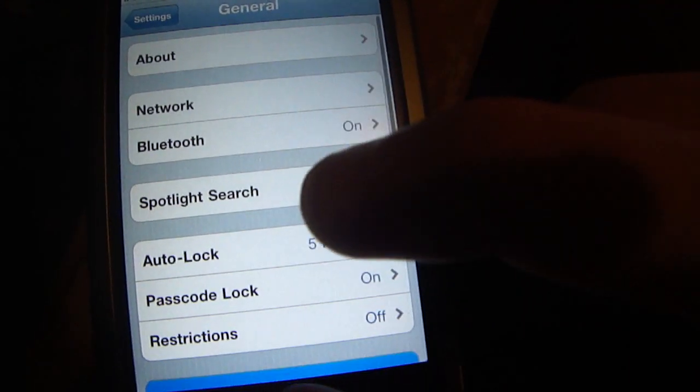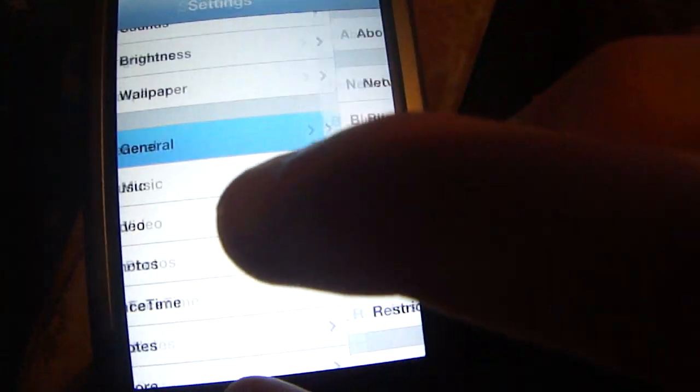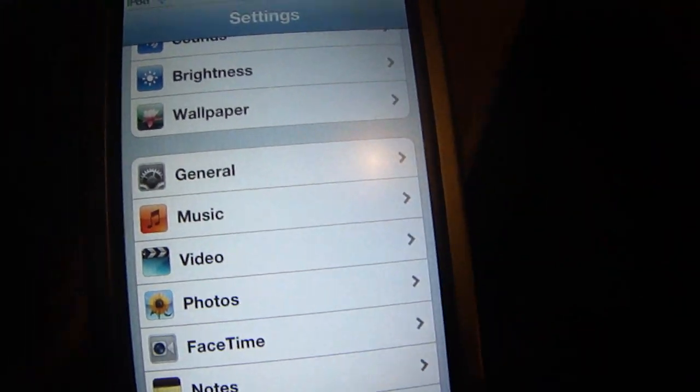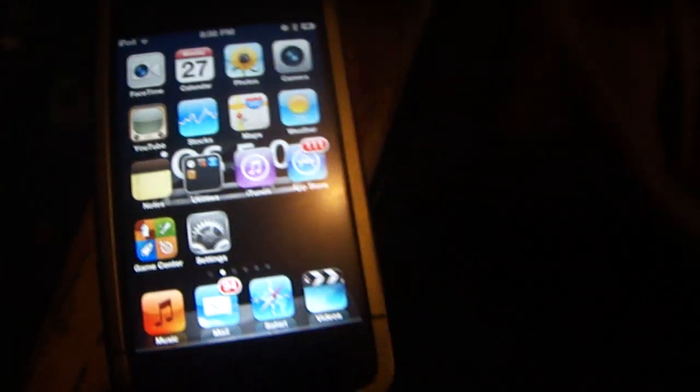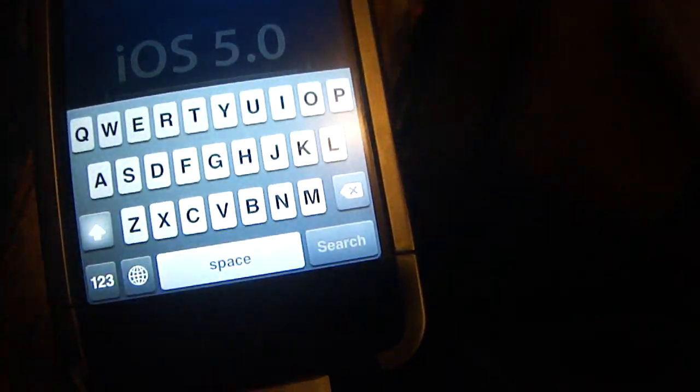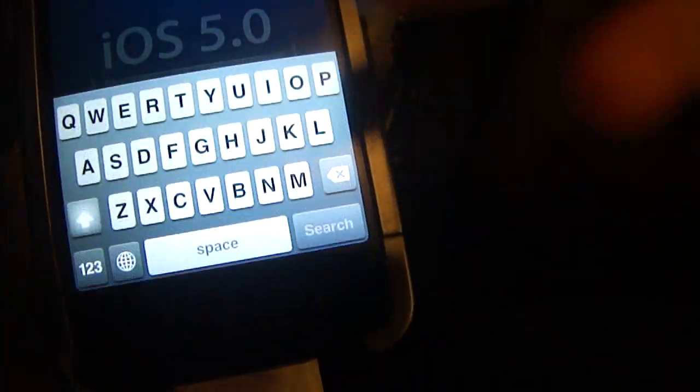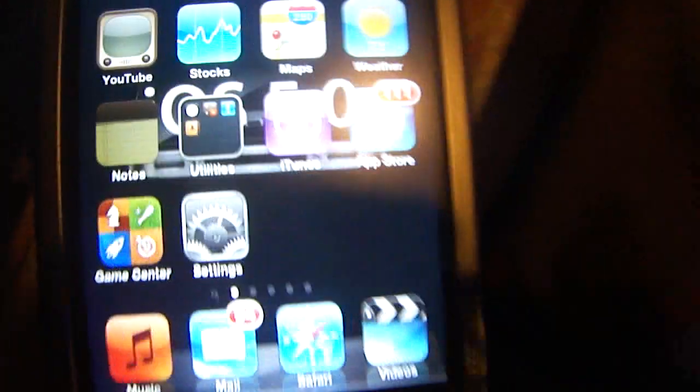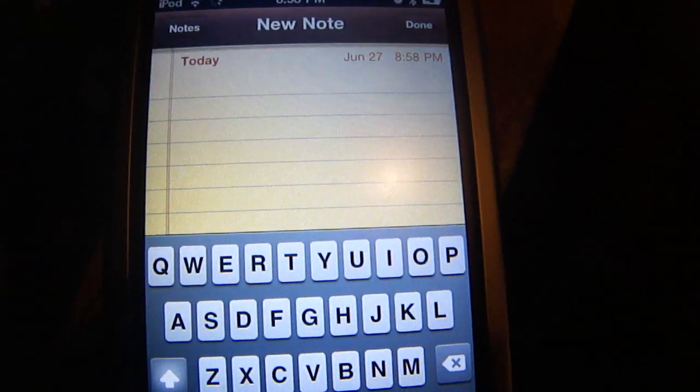Now what you can do with this is basically anything that requires typing, it will use this instead of the onscreen keyboard. So the search is different, but like for notes, you go into notes, hit a new note.